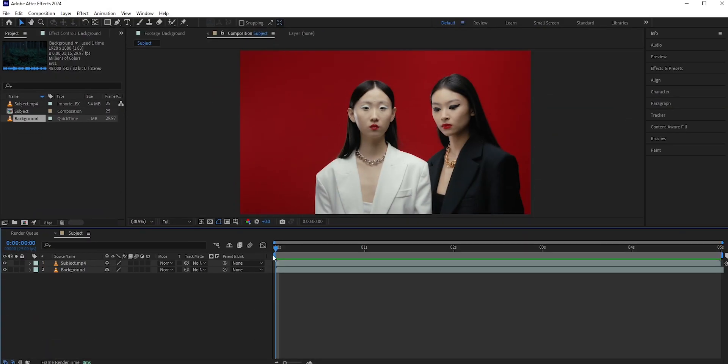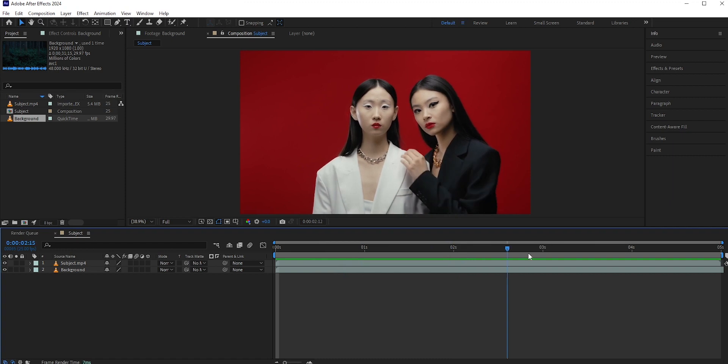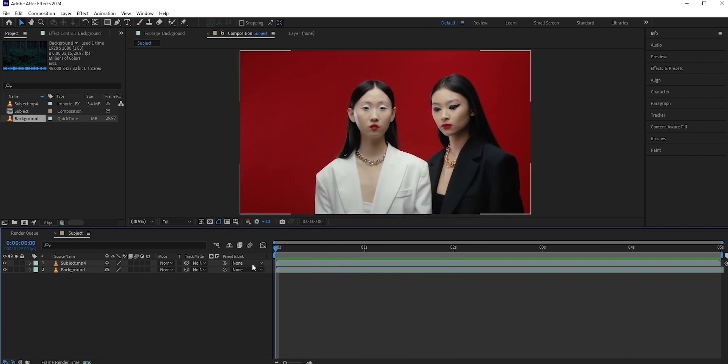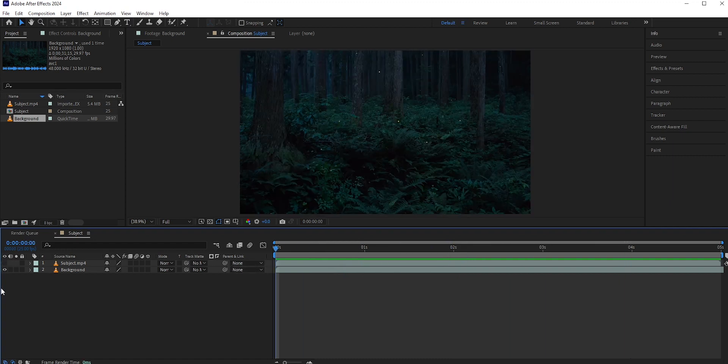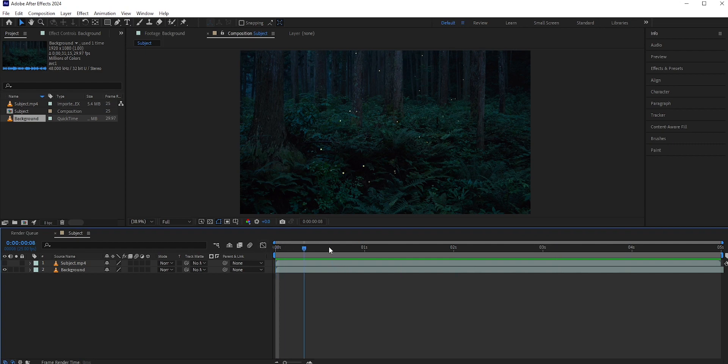We'll be using this video clip for our main subject. In general, ghosts wear white or black dresses and here we have both. For the background, we'll use this jungle footage.